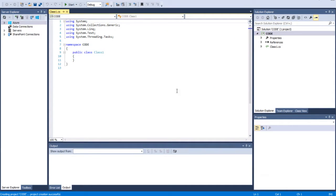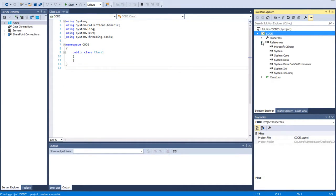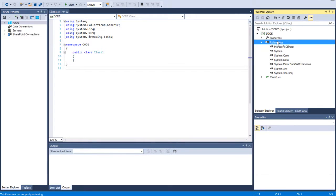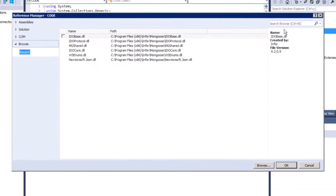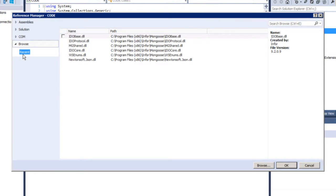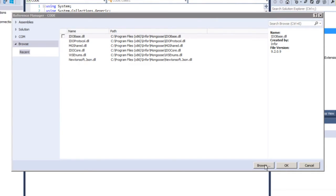So we'd like to add our references since we're going to be importing into Mongoose later. I'm going to click Add Reference. Since I've imported these DLL files before, they show up on my recent folder. But for you new timers, you're going to have a different process.